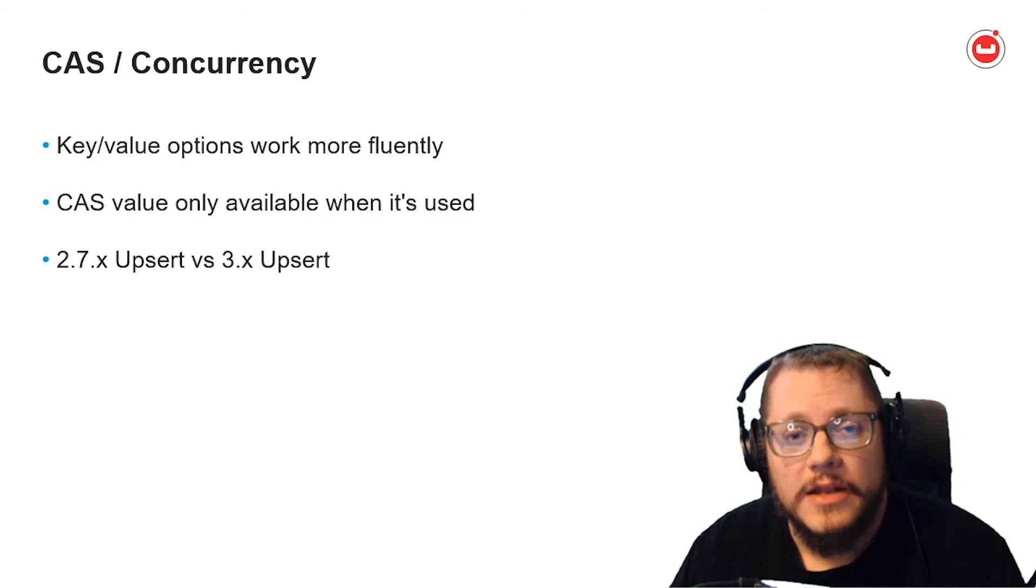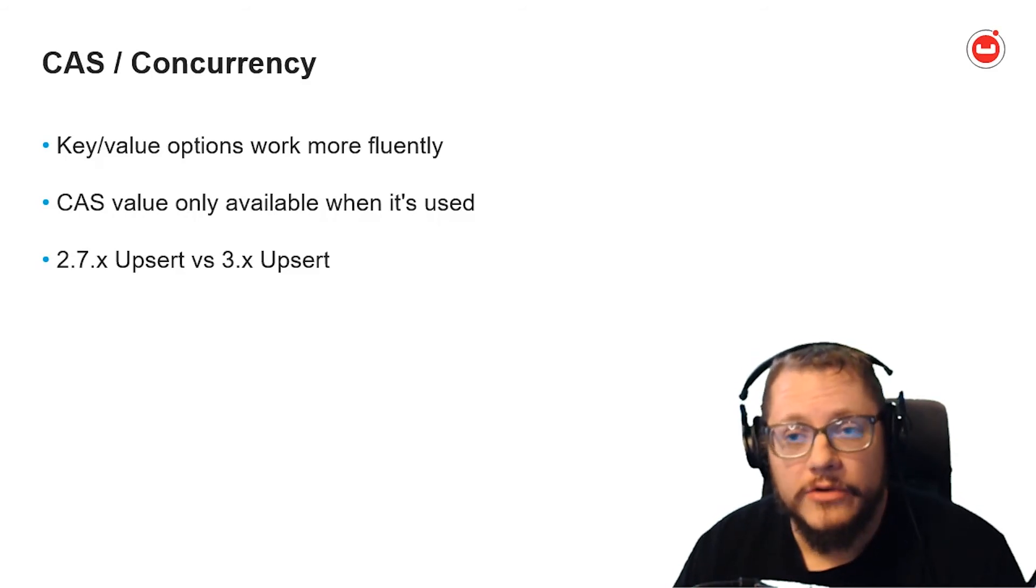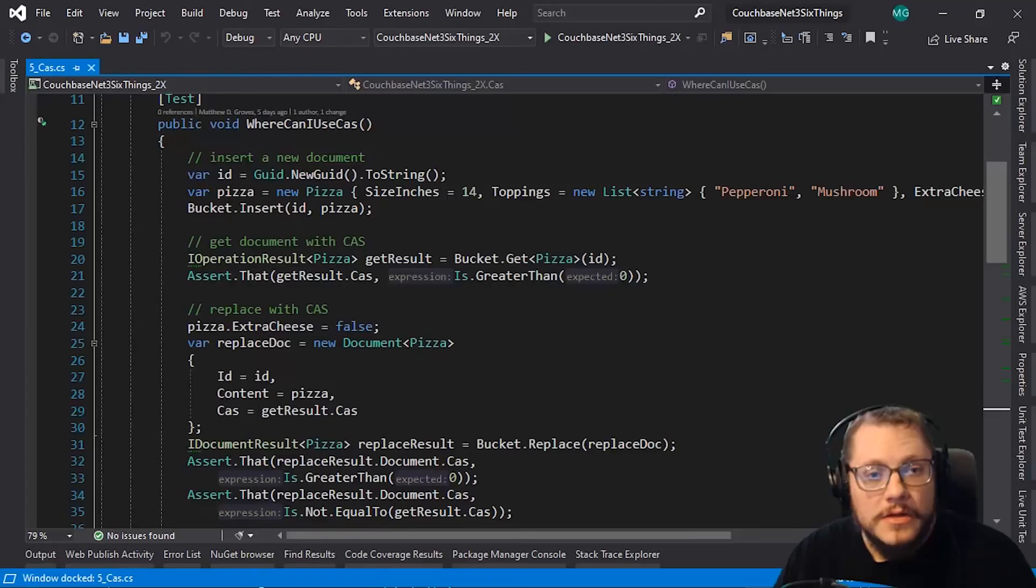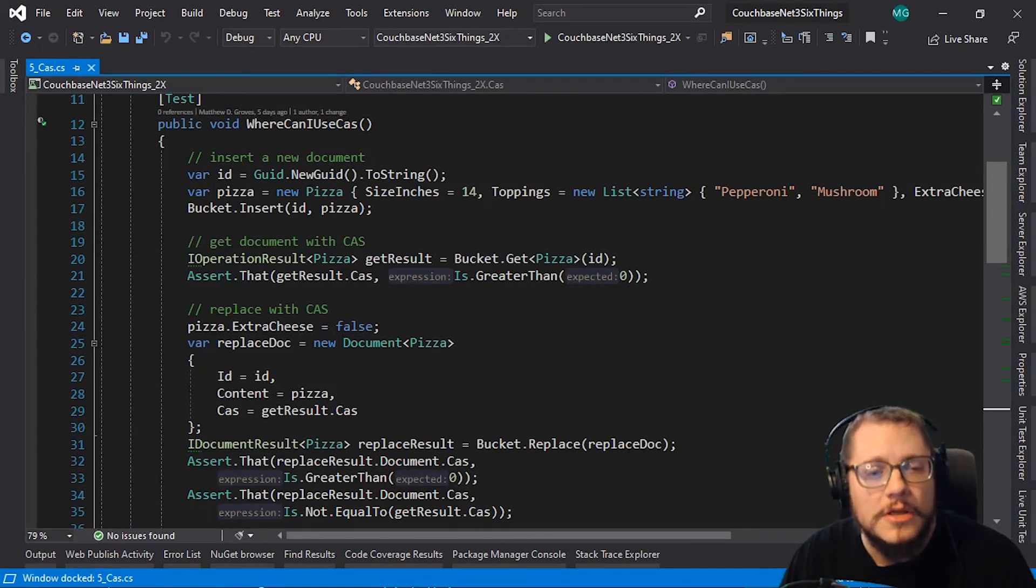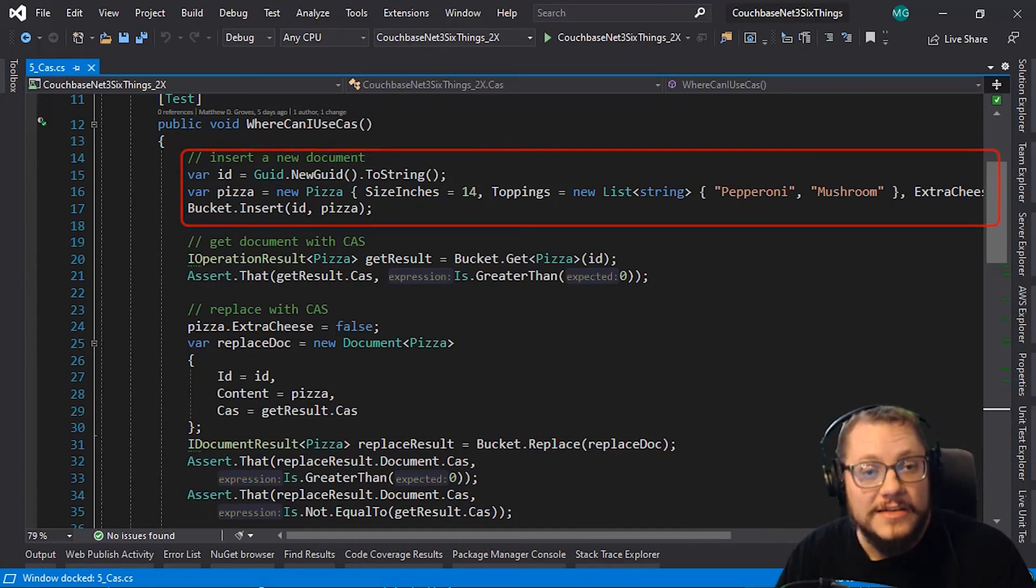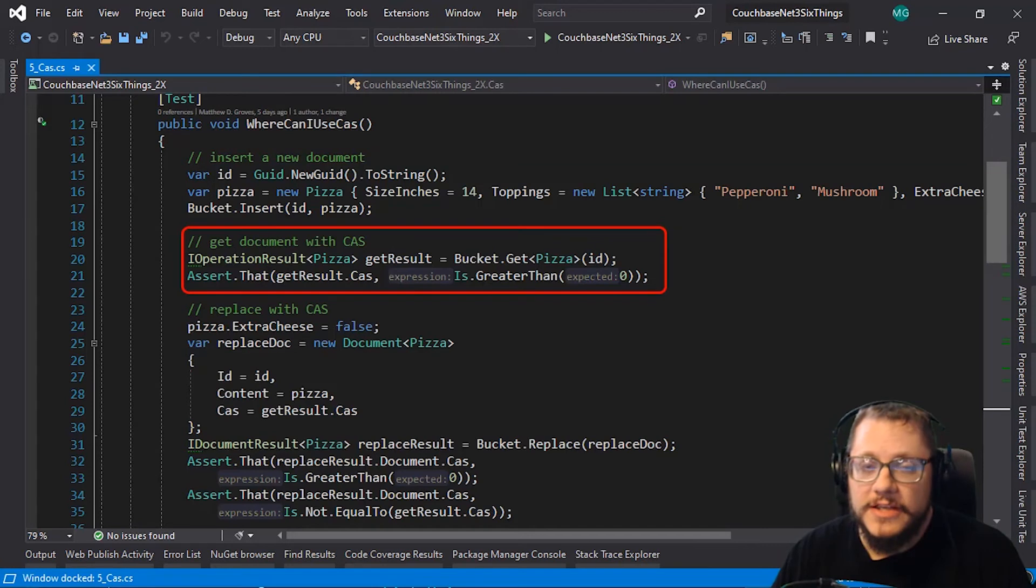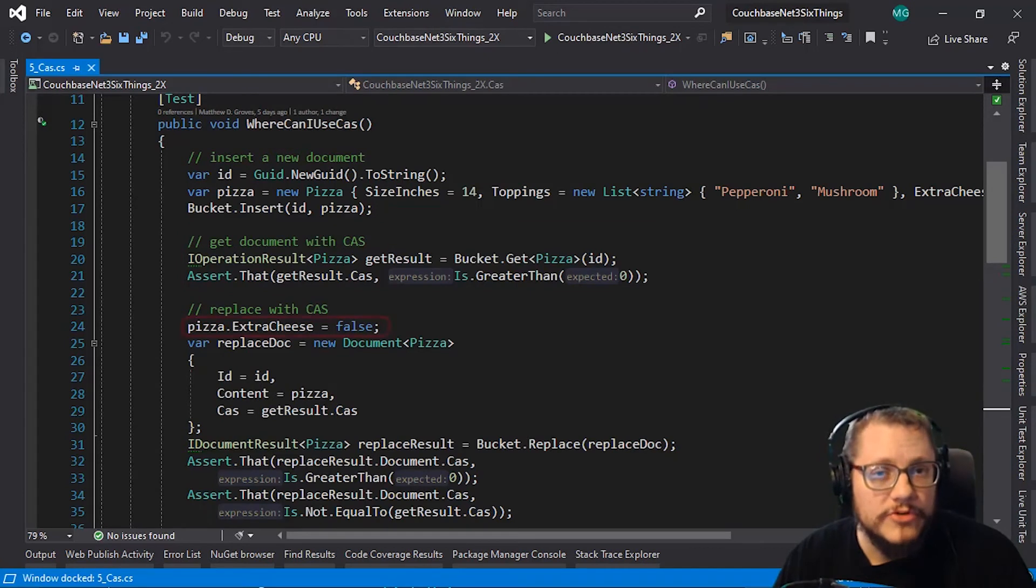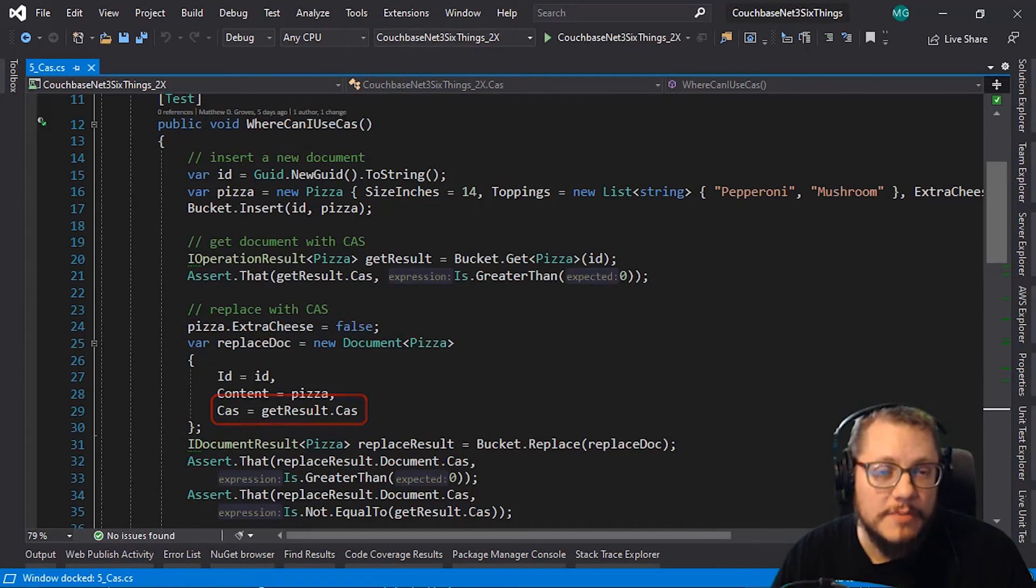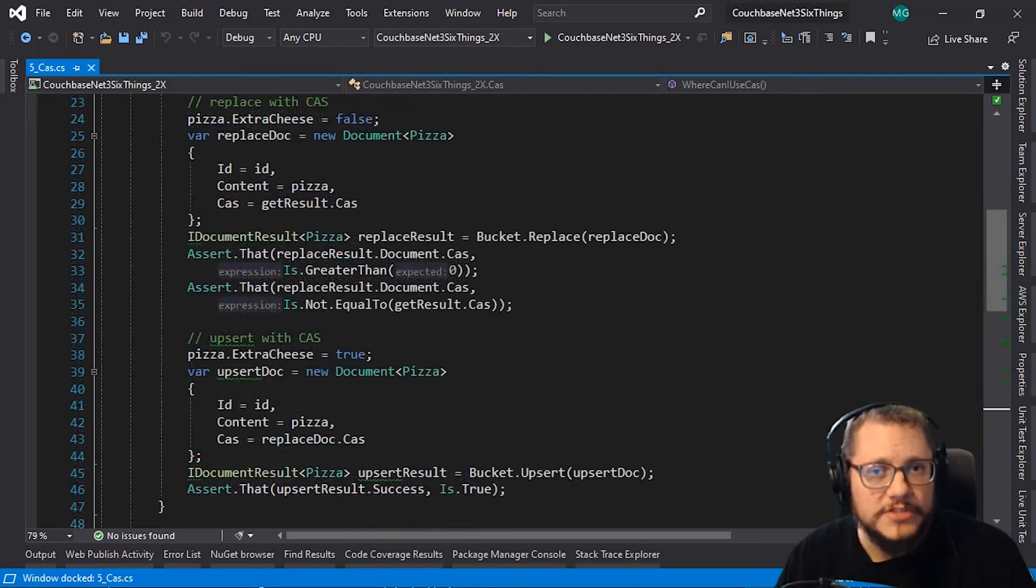So, for instance, an upsert operation in 2.7.x, you can specify a CAS value. In 3.x, however, you cannot specify a CAS value. And let's look at an example to see why. This first example is 2.7.x code. This is a long test with multiple parts. First, I'm inserting a new document, my favorite pizza order again. Next, I'm getting that pizza order and checking that it has a CAS value. I'm not using get and lock, so this is an optimistic lock, but the same principle applies. So, next, I'm removing the extra cheese and executing a bucket.replace while specifying a CAS value. If the document has changed in the meantime, updated by some other process perhaps, the CAS values won't match, and this will cause an error. Okay, so far, so good. Now, let's scroll down and look at the rest of this test.